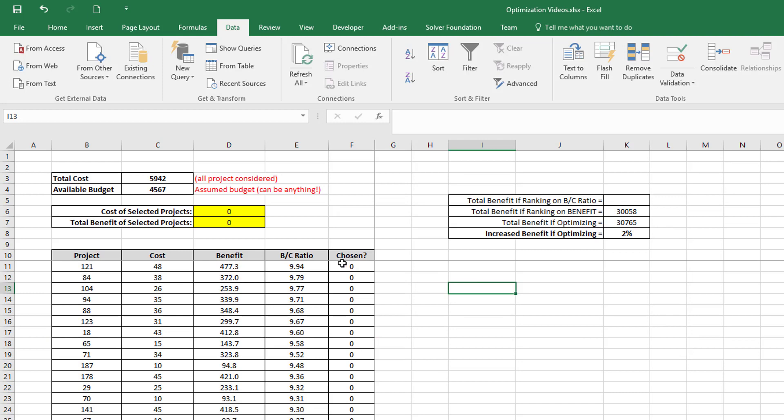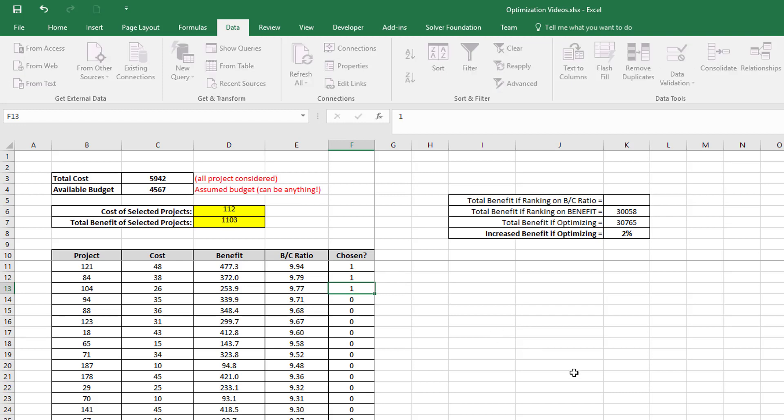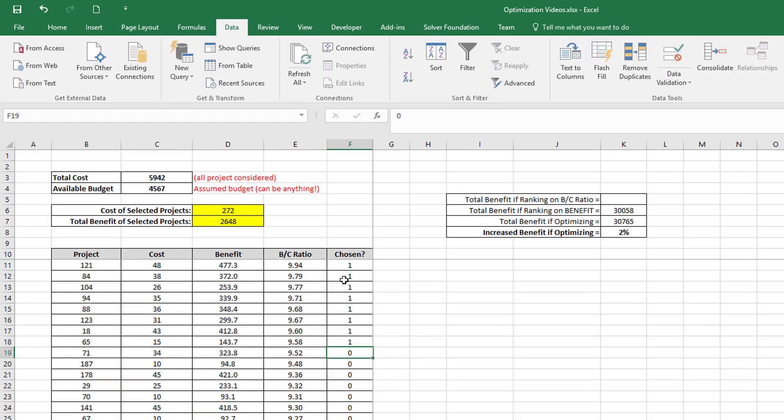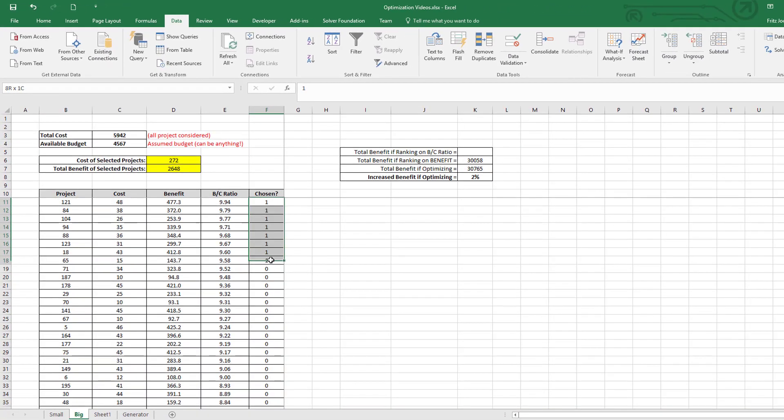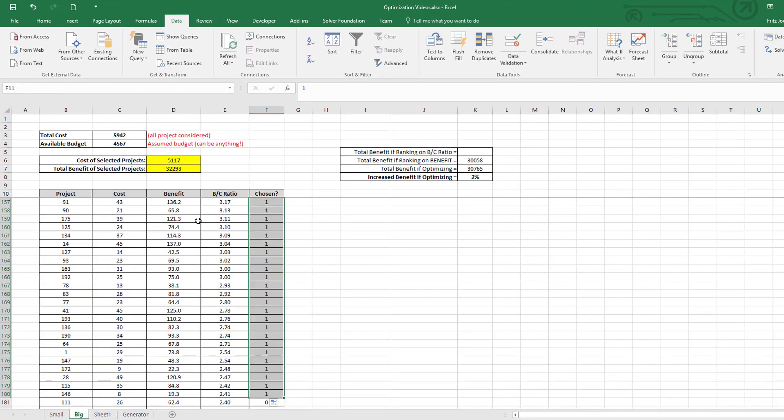Right, and now I'm going to again turn on the projects until my budget—available budget of 4567—is exceeded by the total cost of selected projects. So I'm just going to drag this down. So you see, if I switch on all these projects up to here, then I exceed my budget.